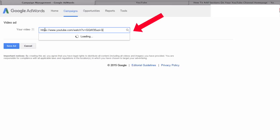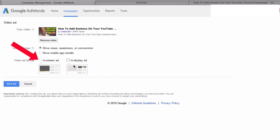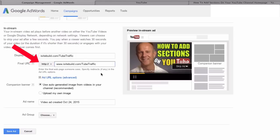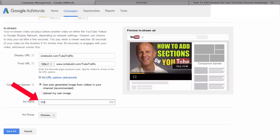Enter your video URL in the box. Select your video ad format and click In-Stream. Put your display URL here — note it says it's two characters too many; your display URL can be different from the final URL. Put the full URL in as your final URL, previously called the destination URL. Give your ad a name — I'm going to call it Video Ad 4.